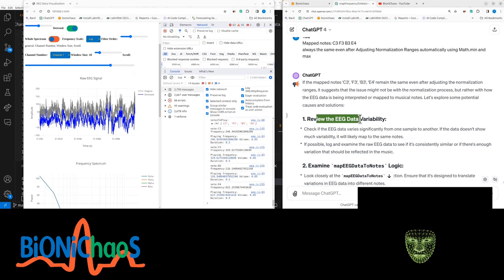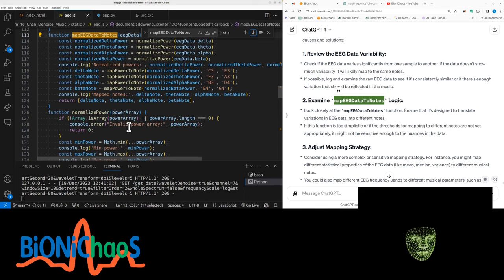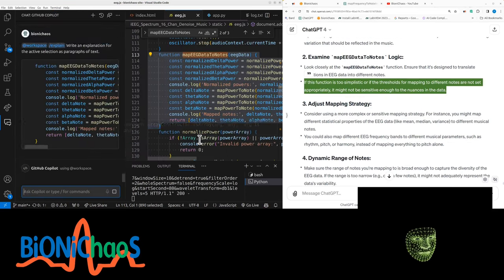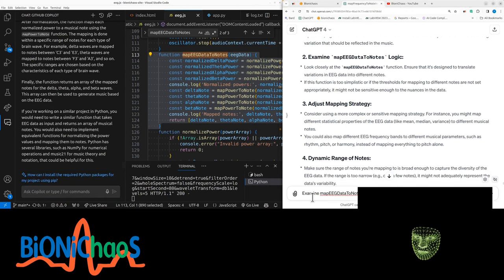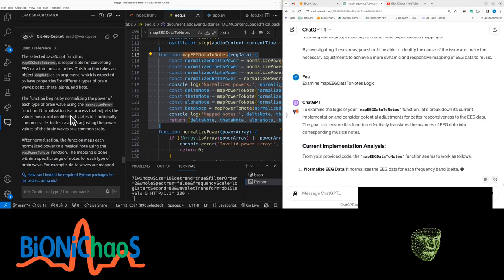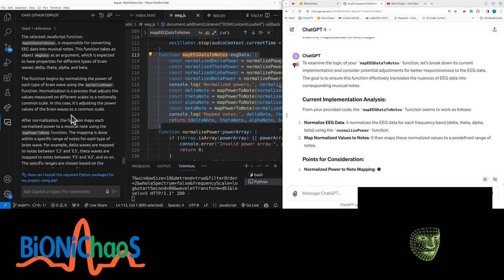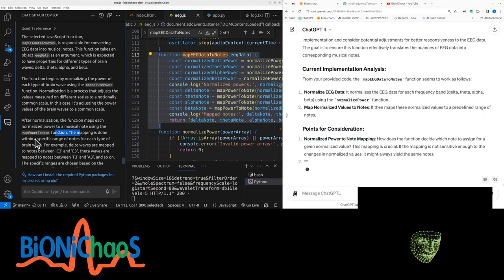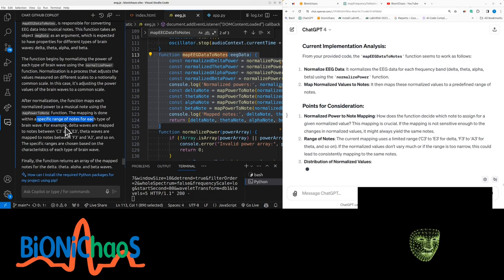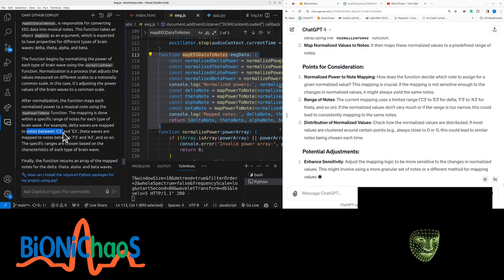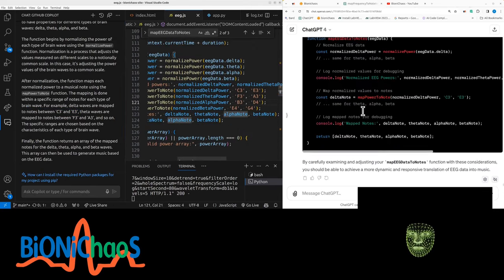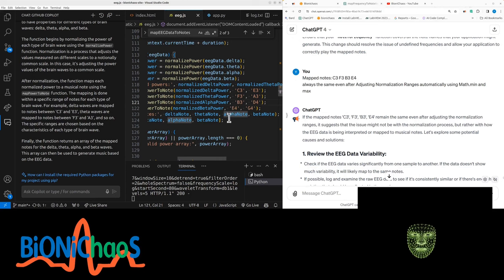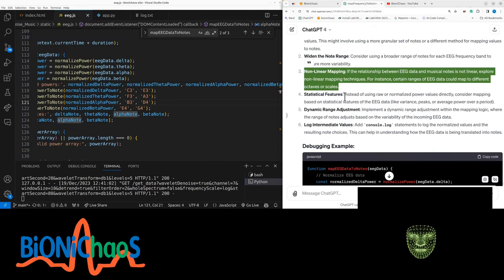Even after automatically varying min and max power, the notes remain the same after normalization. This suggests that the issue might not be with the normalization process but rather with how EEG data is being interpreted or mapped to musical notes. Review the EEG variability - yes it does vary quite a bit. So there is enough variability. Let's check the function and explain it with GitHub Copilot. This function is responsible for converting EEG data. It begins by normalizing power, then maps each normalized power to musical note. For example, delta waves are mapped to nodes between C3 and E3. The normalization is not great enough - if we're always getting C3, F3, B3, E4, it's always in the low side of the range, so there's not enough variability.